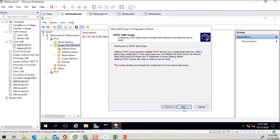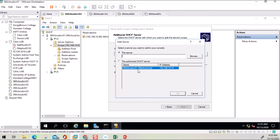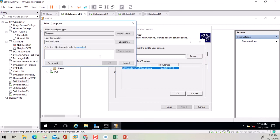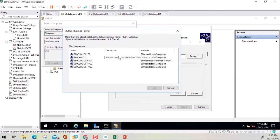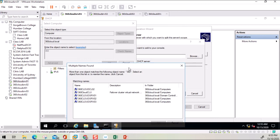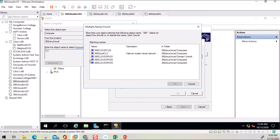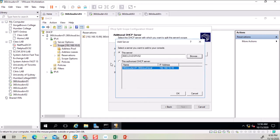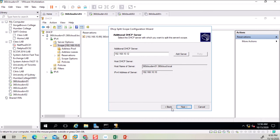Click Split Scope and then Next. It asks for the name of the other server. I'll enter the second server's name — all my server names start with '360', so I type '360' and click Check Names. This shows all server names registered with Active Directory. I select my second server where DHCP is installed, press OK. If that server is recognized as a DHCP server it will be accepted; otherwise you'll get an error message indicating the other server must be a DHCP server.